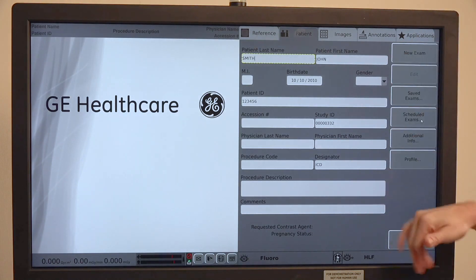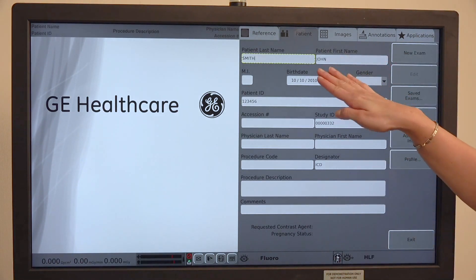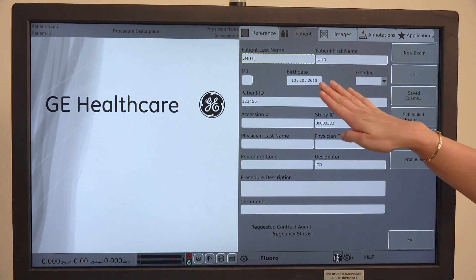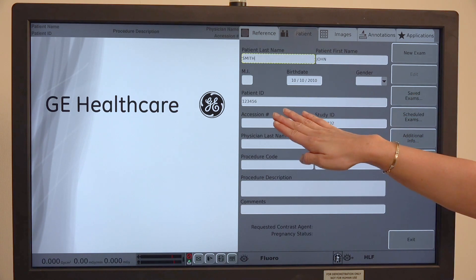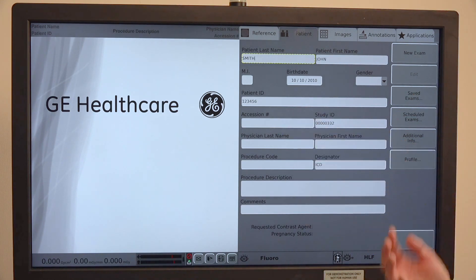It's going to create a new exam for John Smith and it's going to hold his same name, date of birth, and patient ID that was already entered in previously.